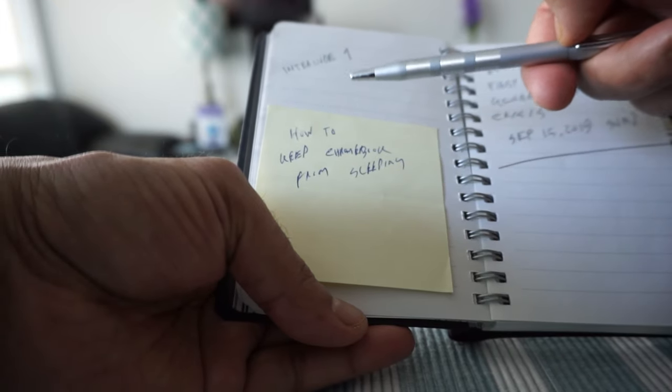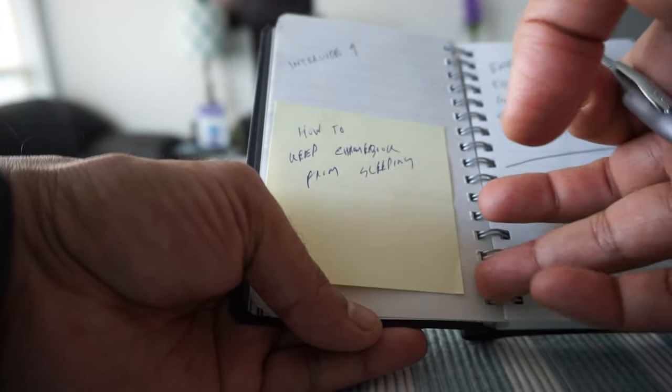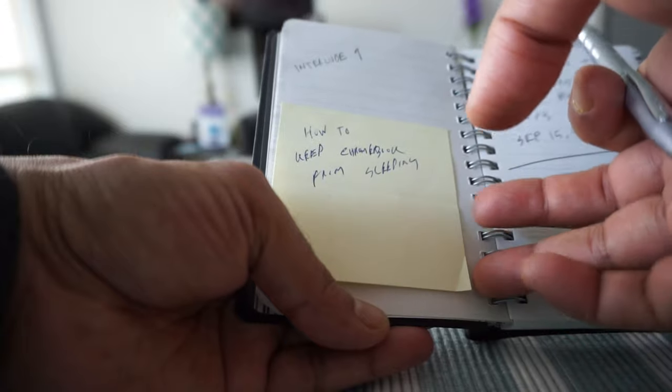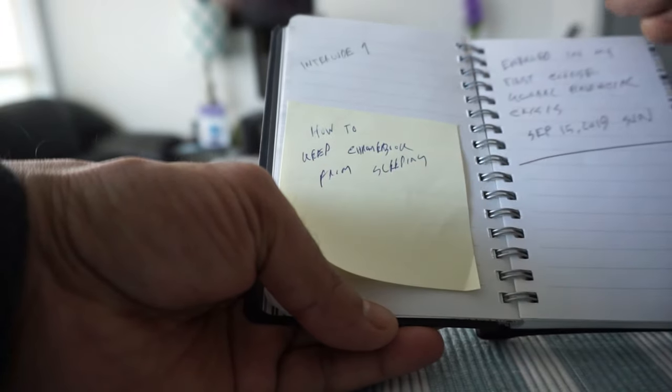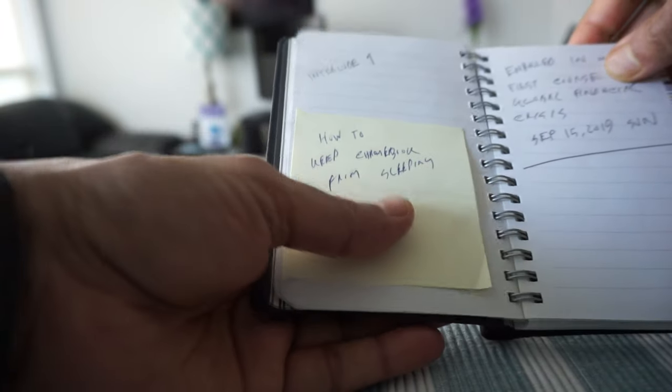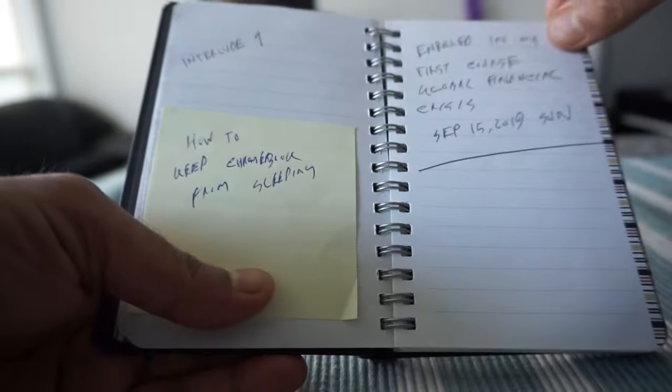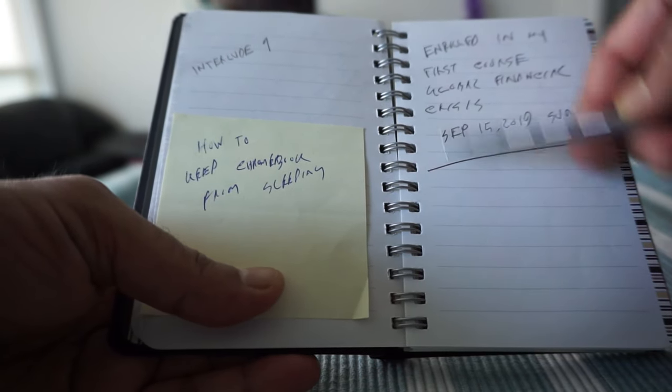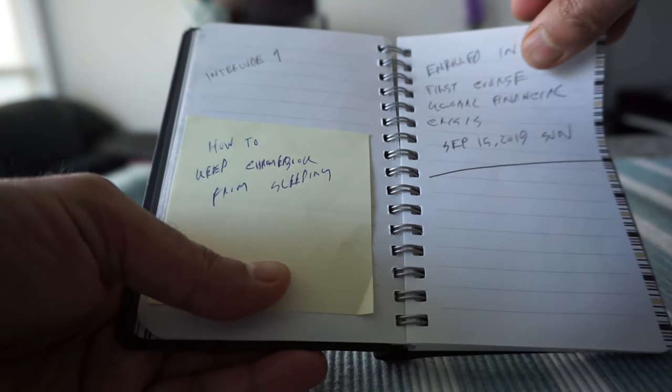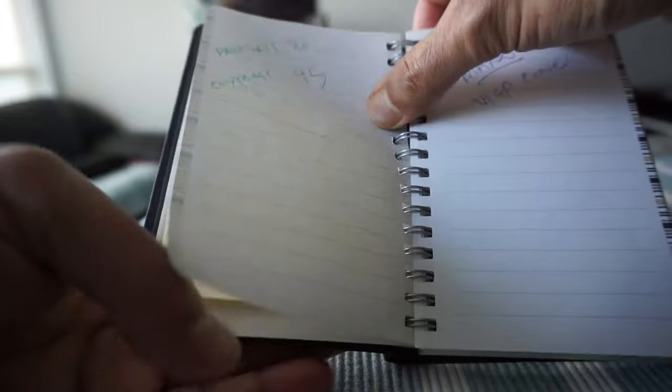That's another way you can use that. Here I just wrote down some course I enrolled in.